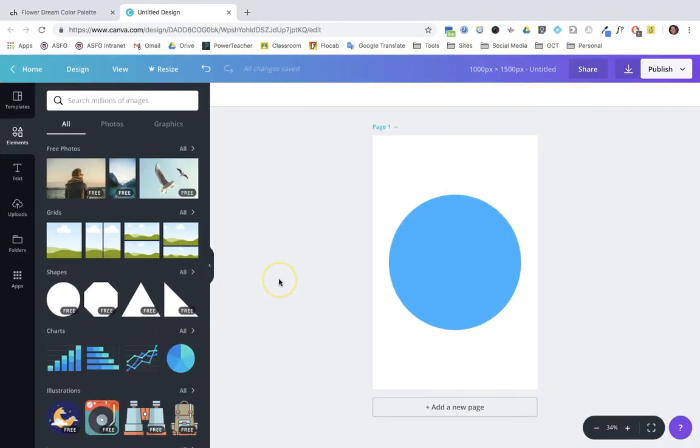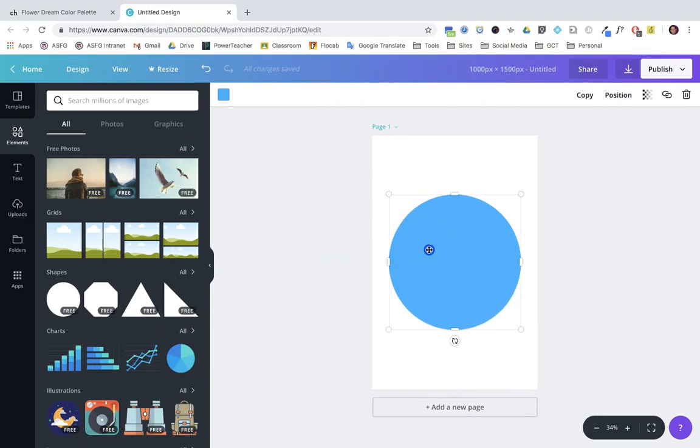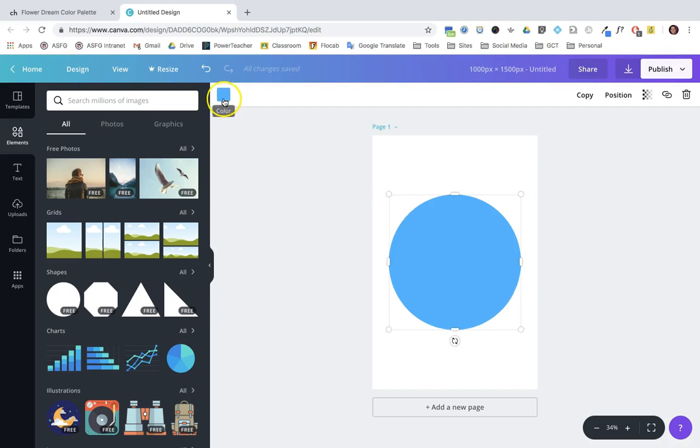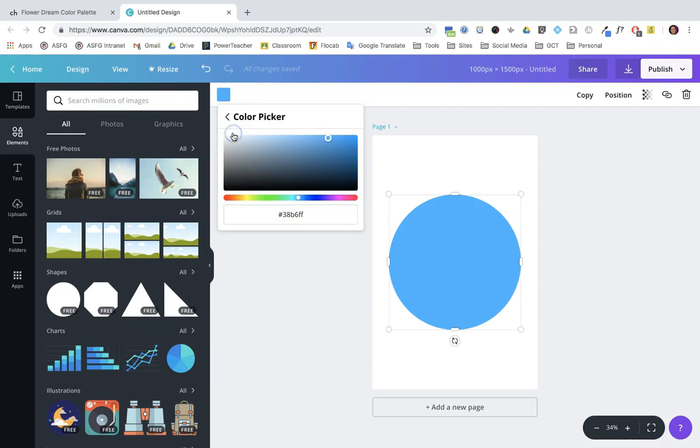I have here in my Canva design a basic shape. I'm going to click on it, go up to the color, and where it says document colors, I'm going to use the plus button.